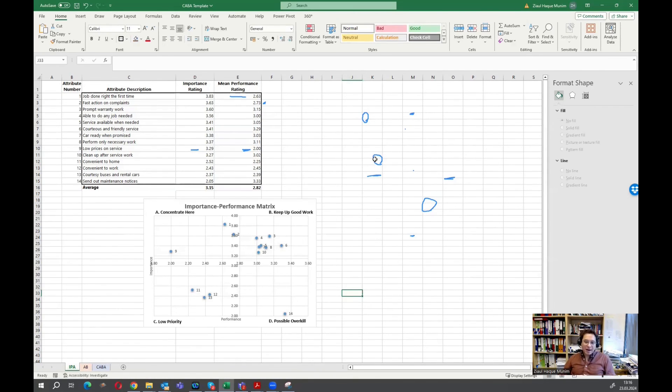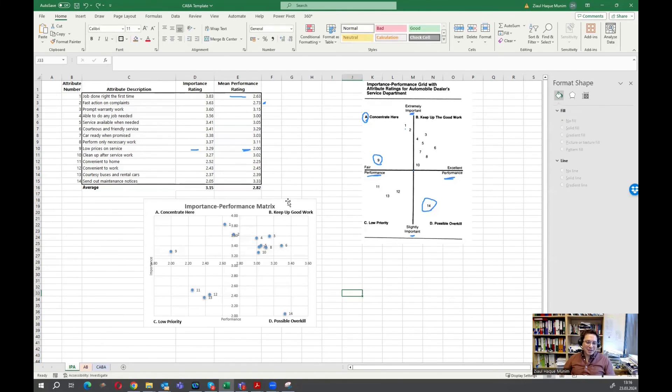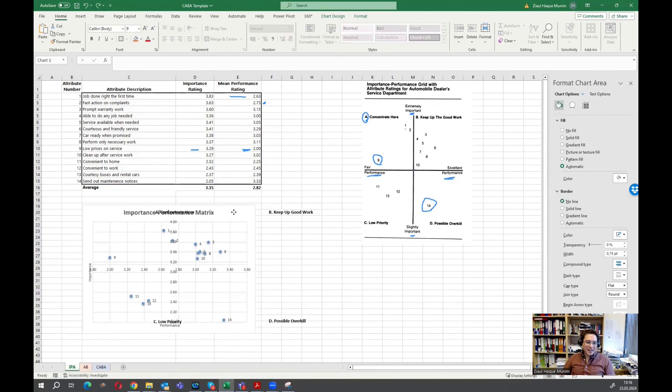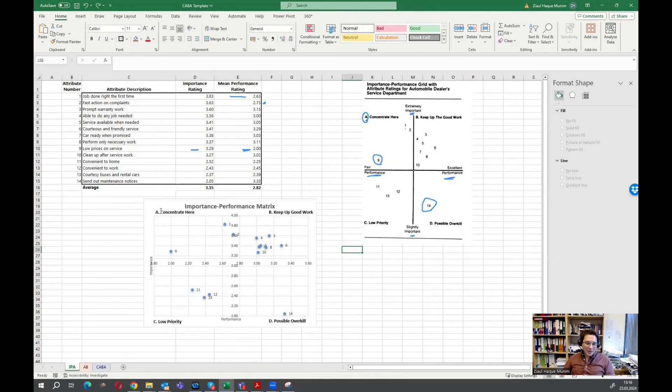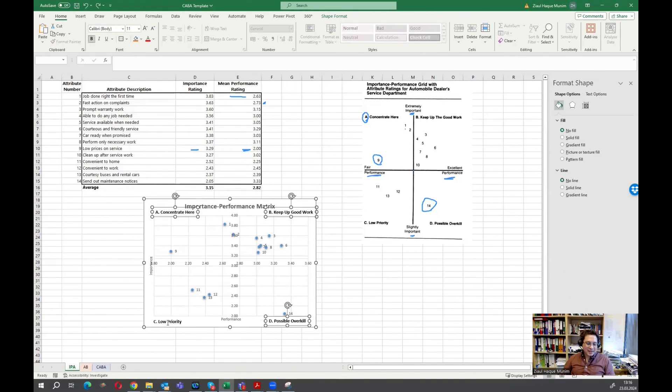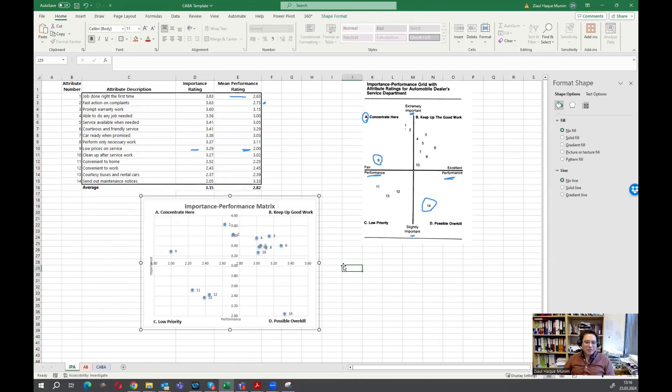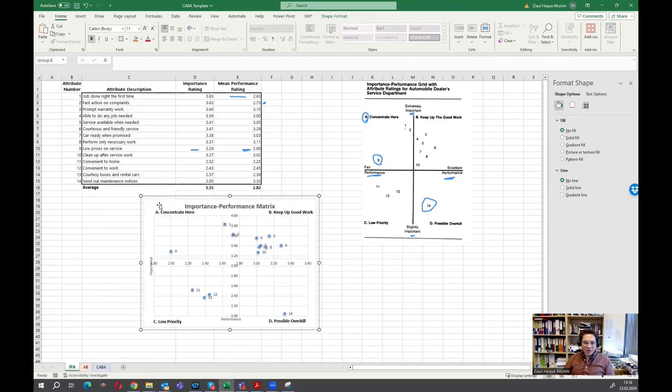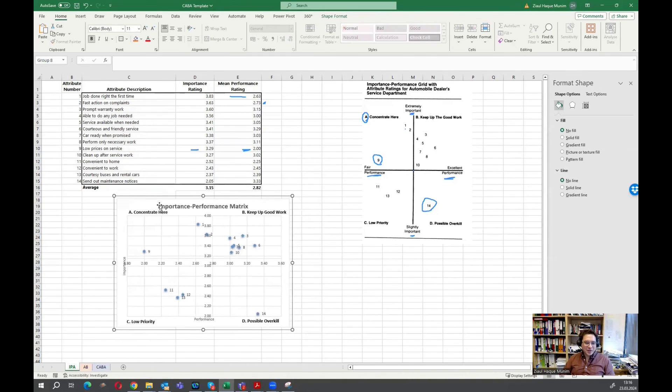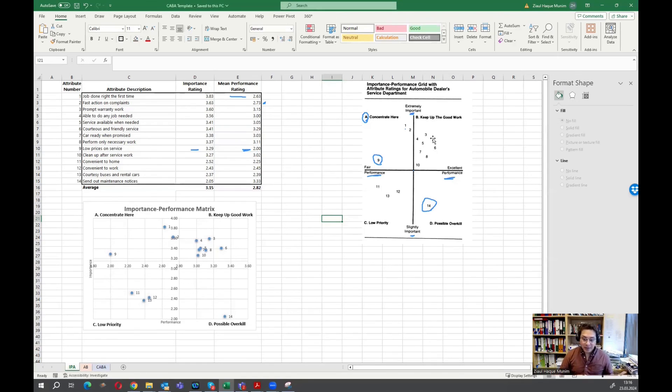Now we could remove it from here or we could just keep it, but this is our main figure. One more thing you see now, maybe we have to actually try to group them, select all of them, right click, and then here is the group. So we have to group them. Otherwise, if I move one of them, not everything moves. Now everything moves together. Now we replicated the figure from the original paper.